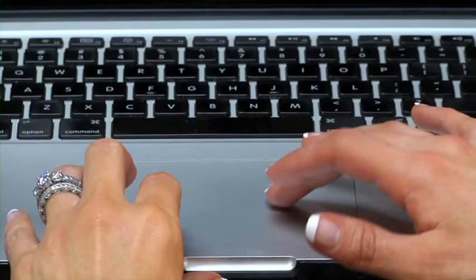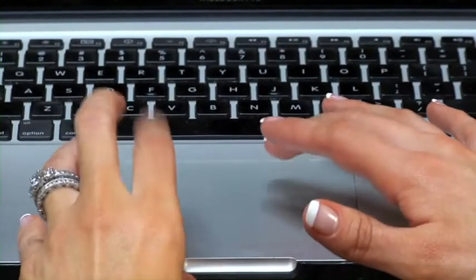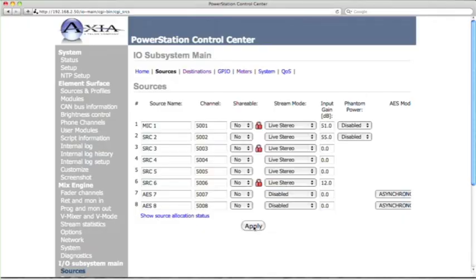So we can go ahead and hit apply for this, and now we have just told the system that there is a microphone coming in here called Mic 1. It's got this channel number, and it's live stereo.